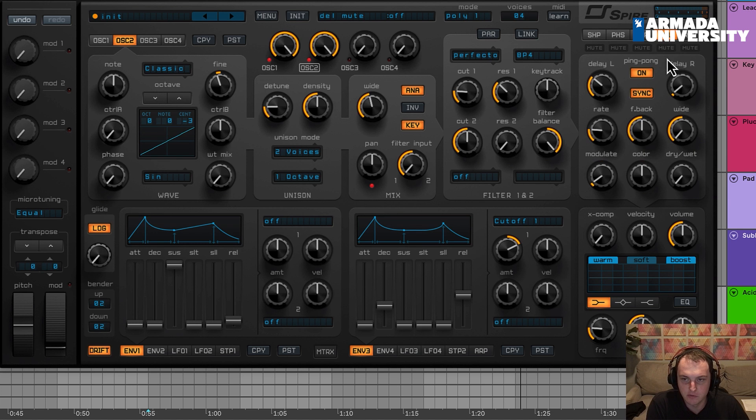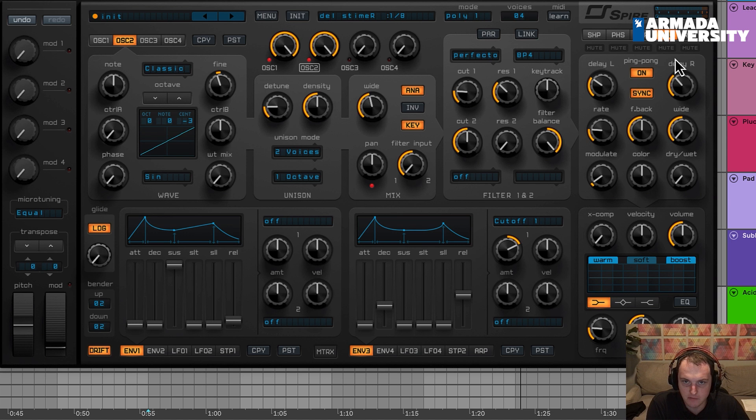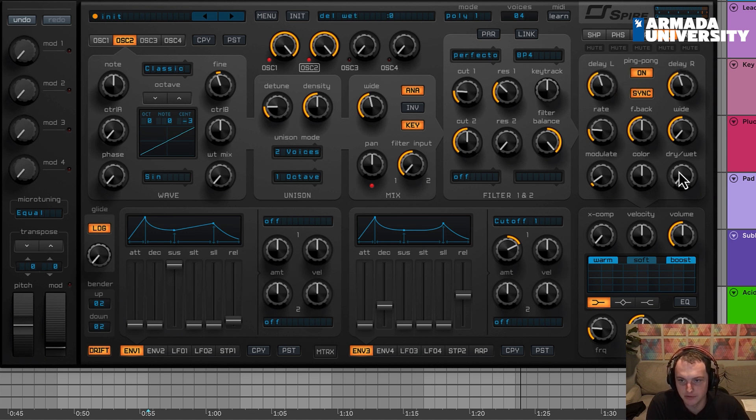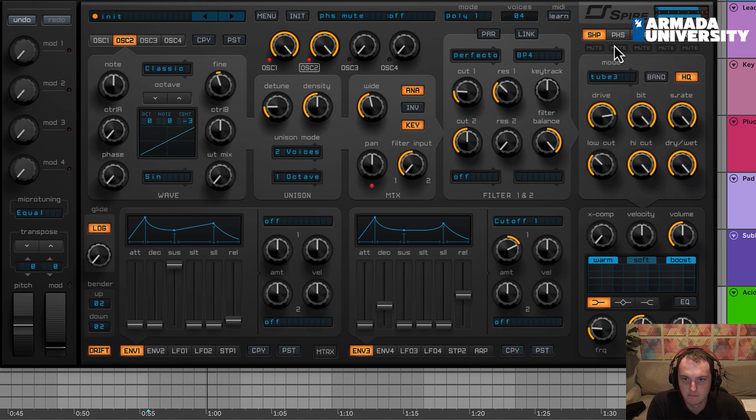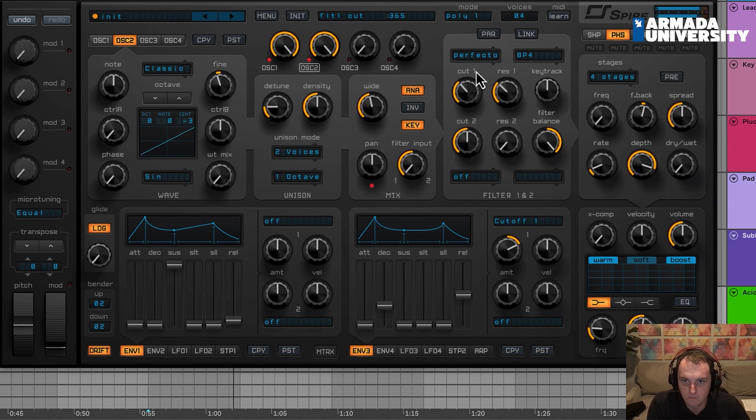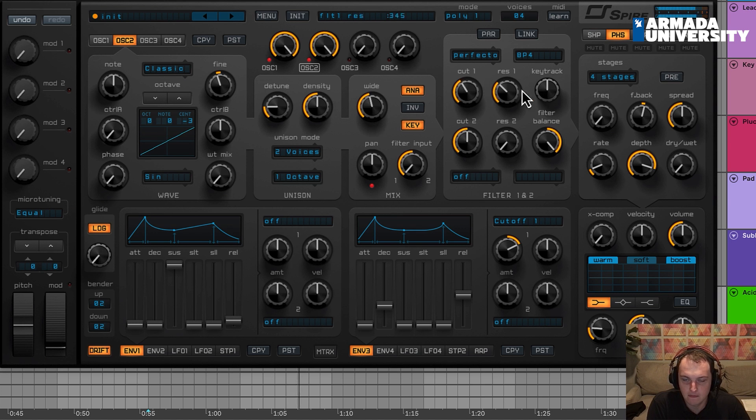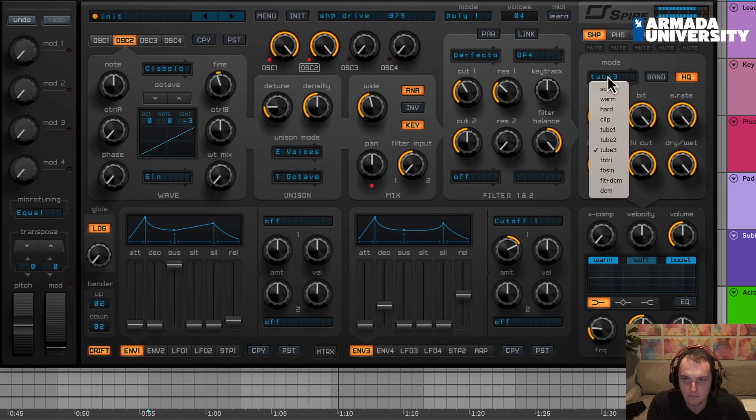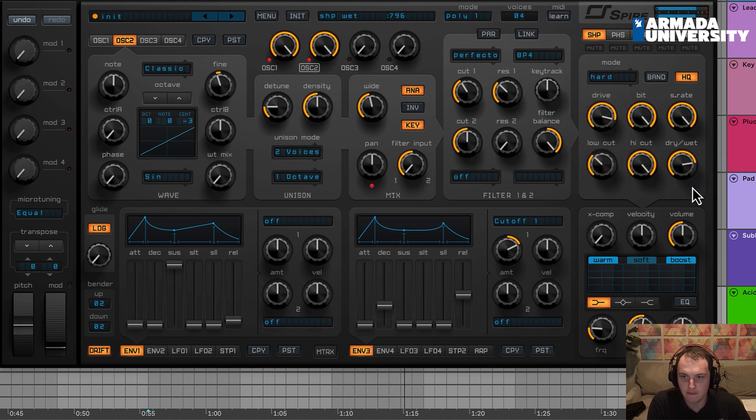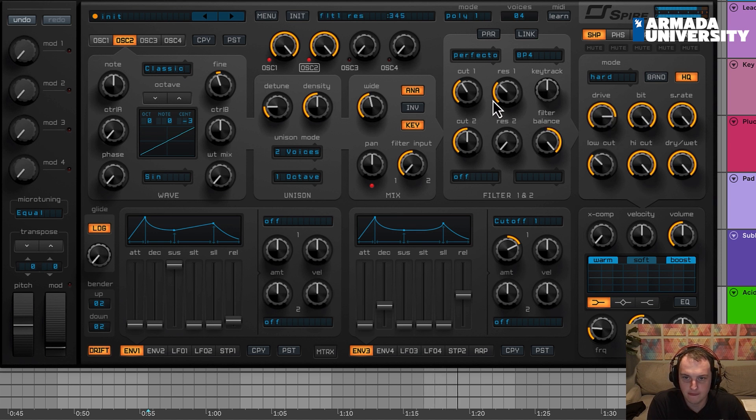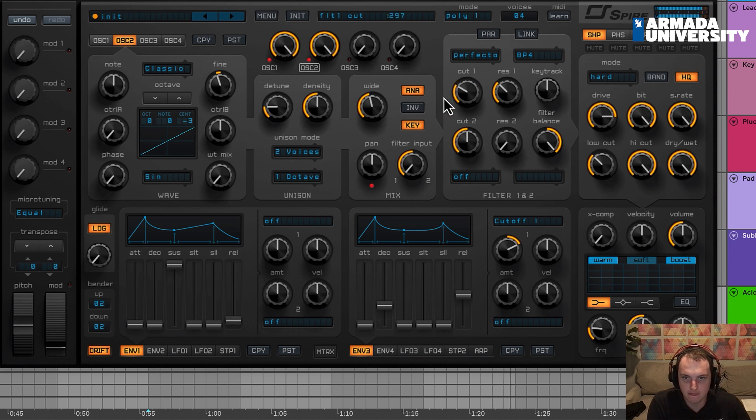Once again, I'm going to bring up this low cut so we're not distorting the super low end. Sounding good. Let's move on to the delay. I'm gonna start this off with a ping pong delay of dotted sixteenth notes. Sorry, dotted eighth notes was just three sixteenths.